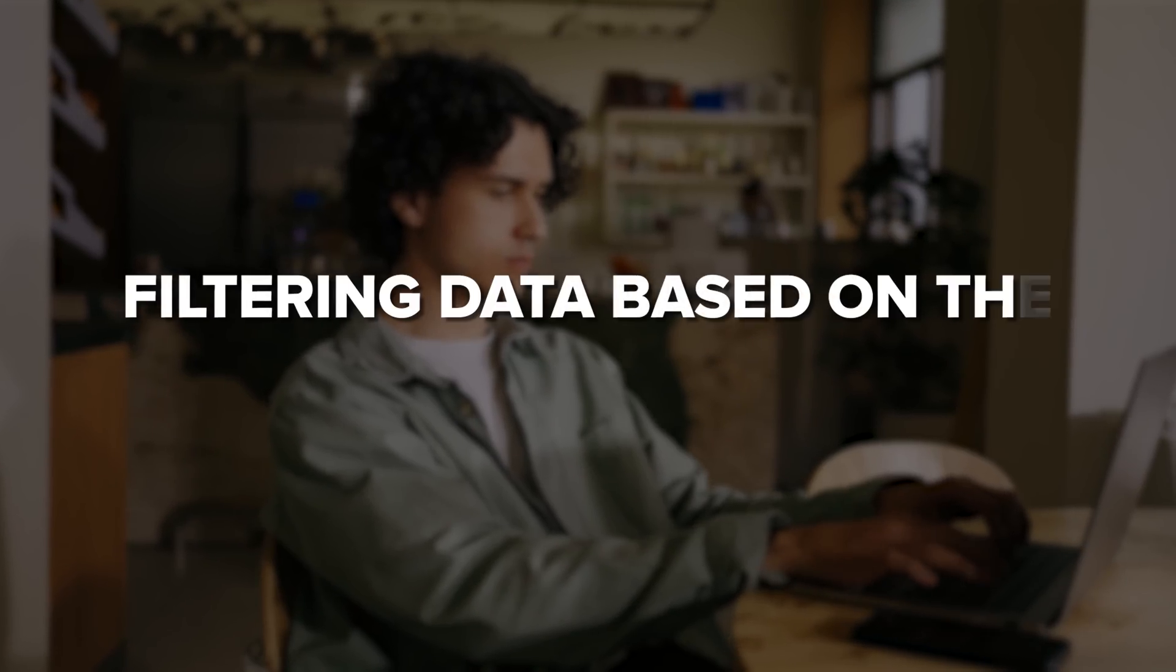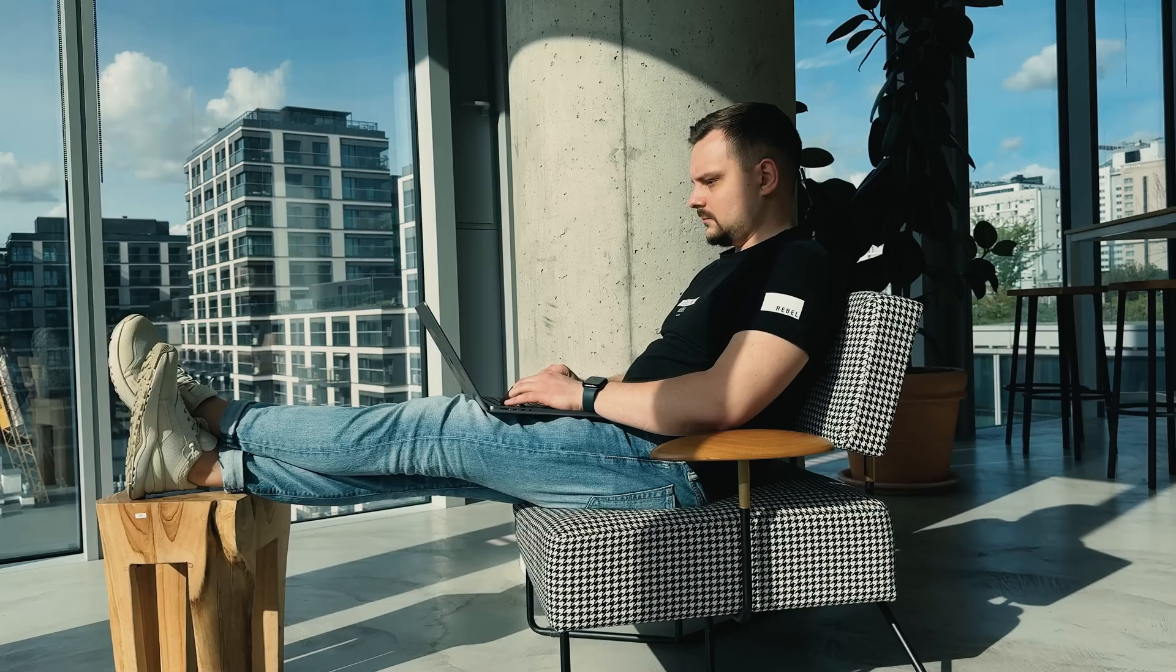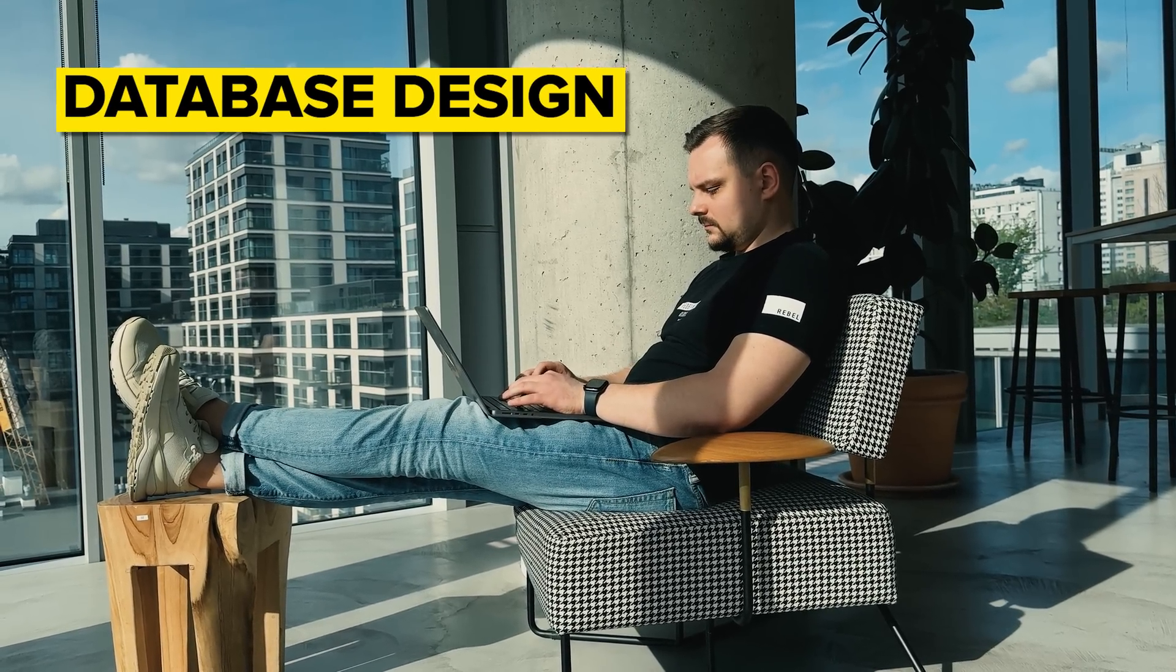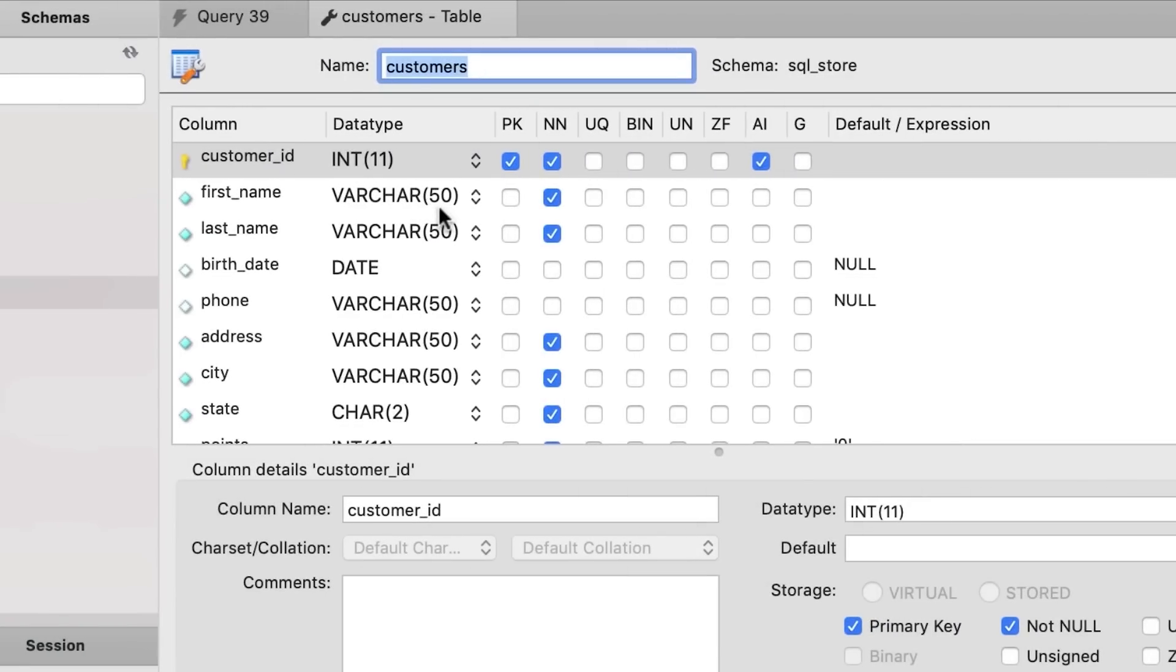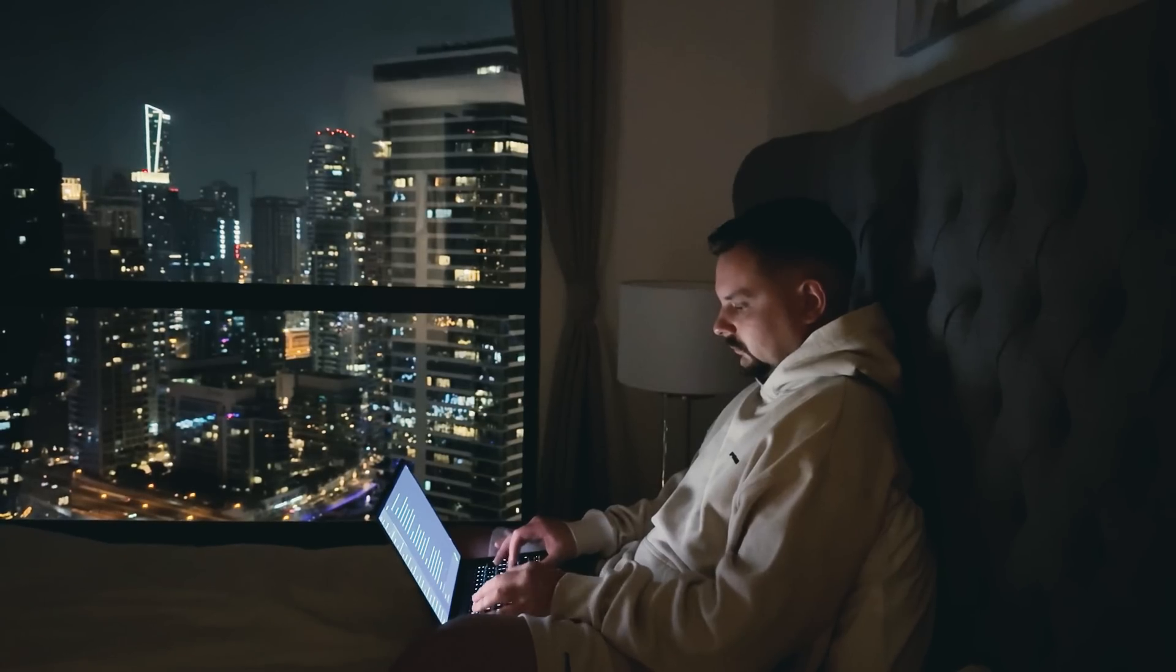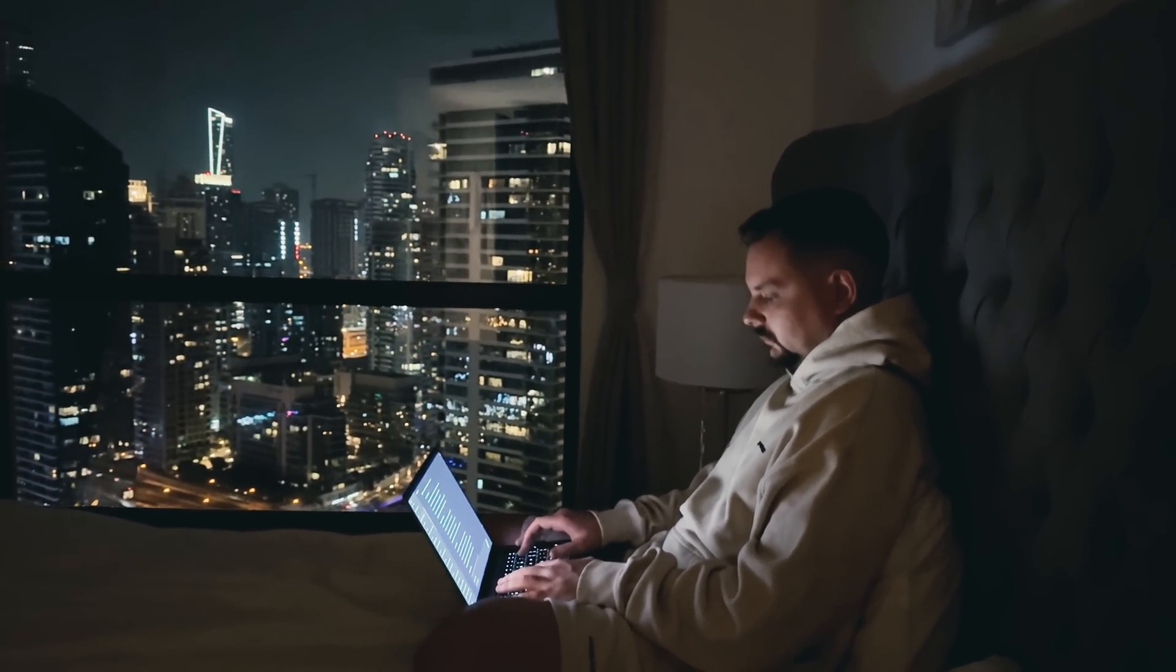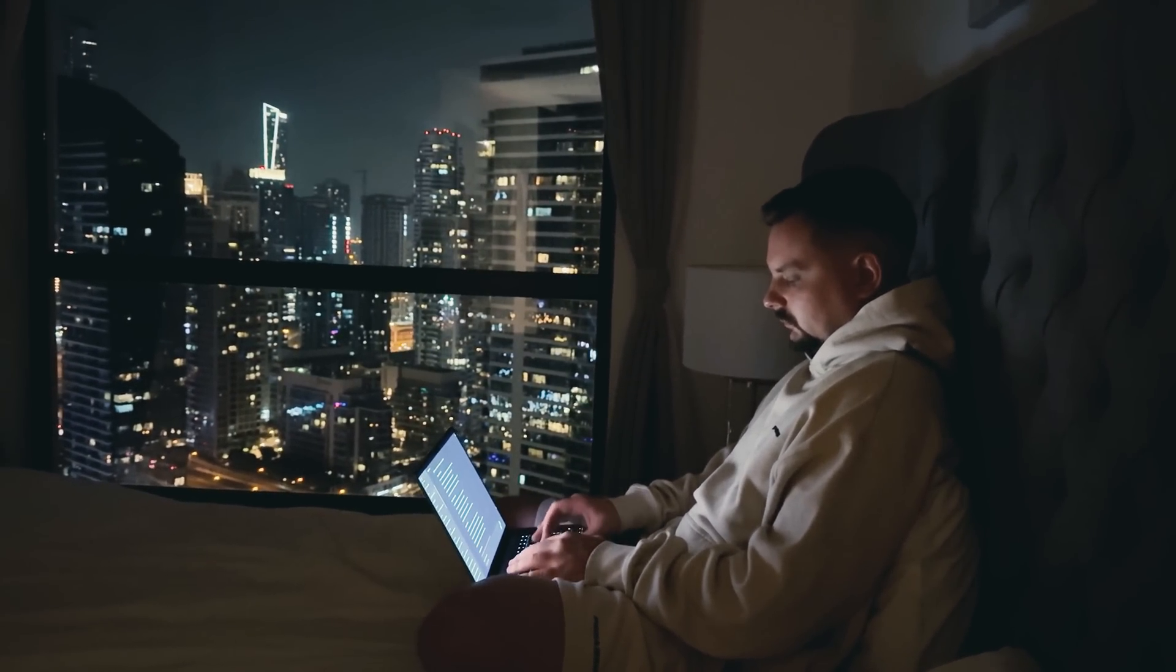You will also explore subqueries, which are like queries inside other queries. These are great for when you need to do something really specific, like filtering data based on the results of another query. Another big thing at this stage is working with database design and indexing. These concepts help you understand how data is stored and accessed, which is crucial for optimizing performance. By the time you've mastered these advanced techniques, you'll be able to handle almost any data challenge that comes your way.